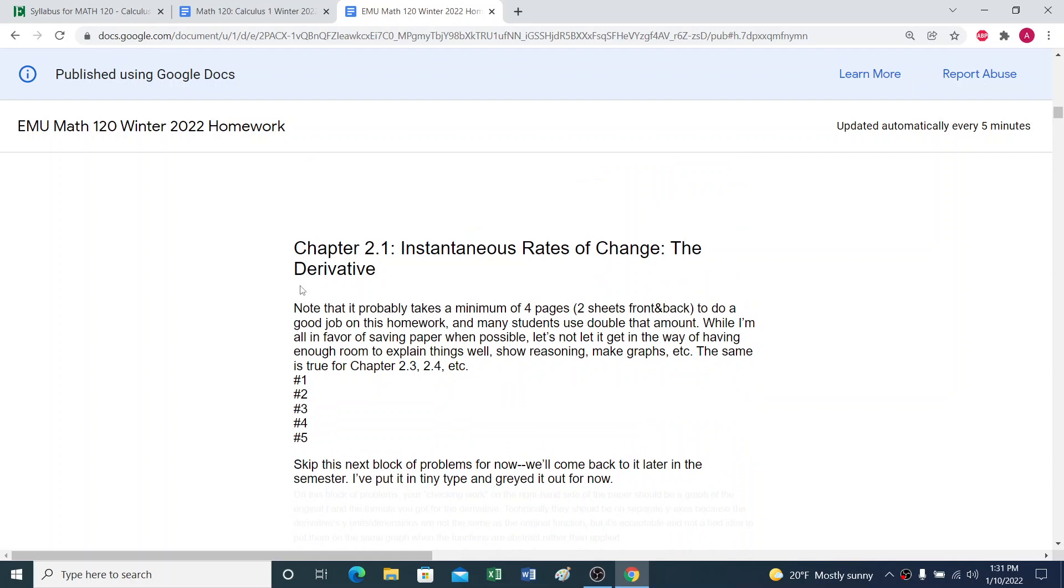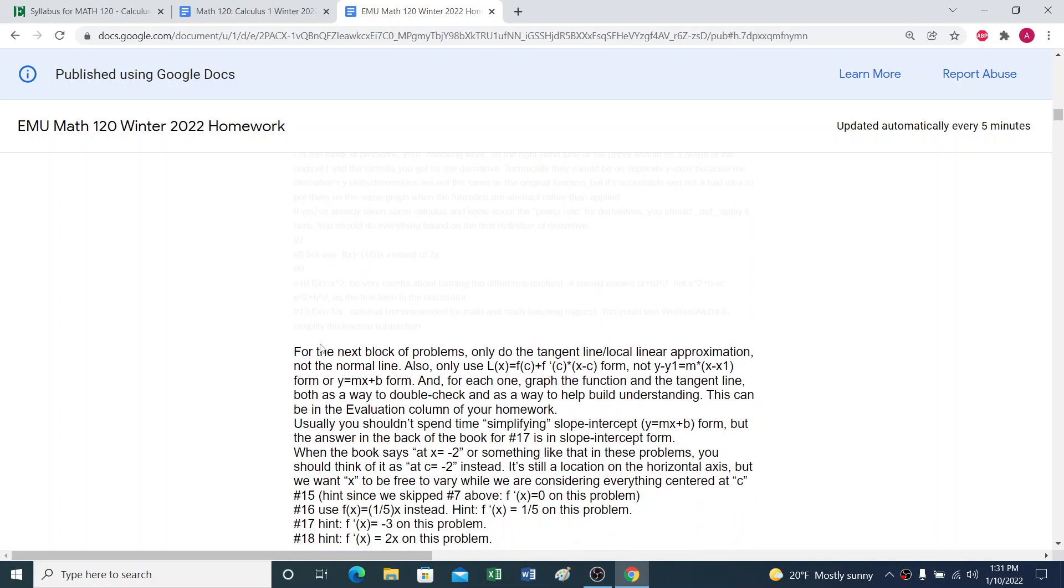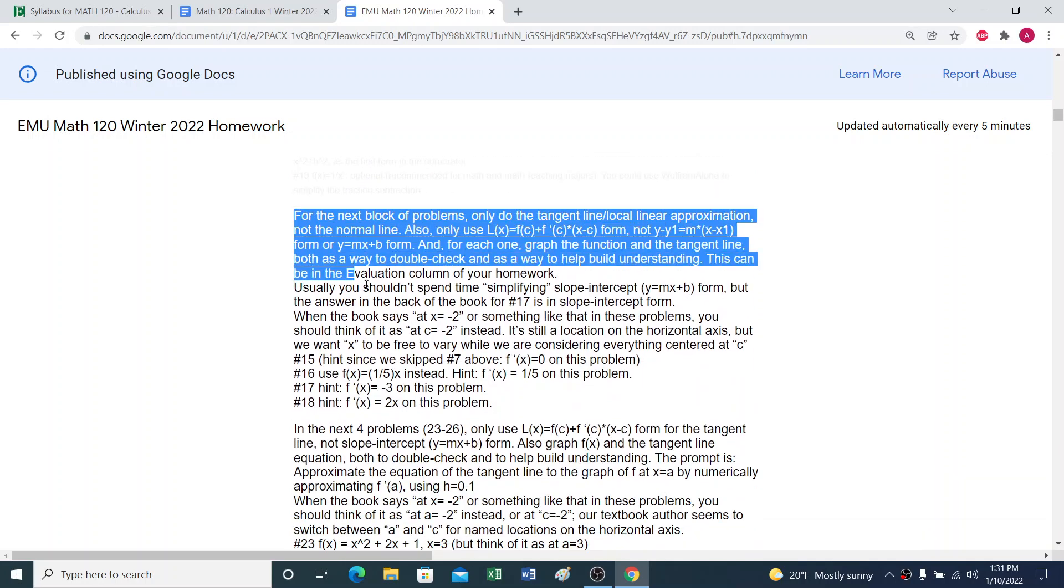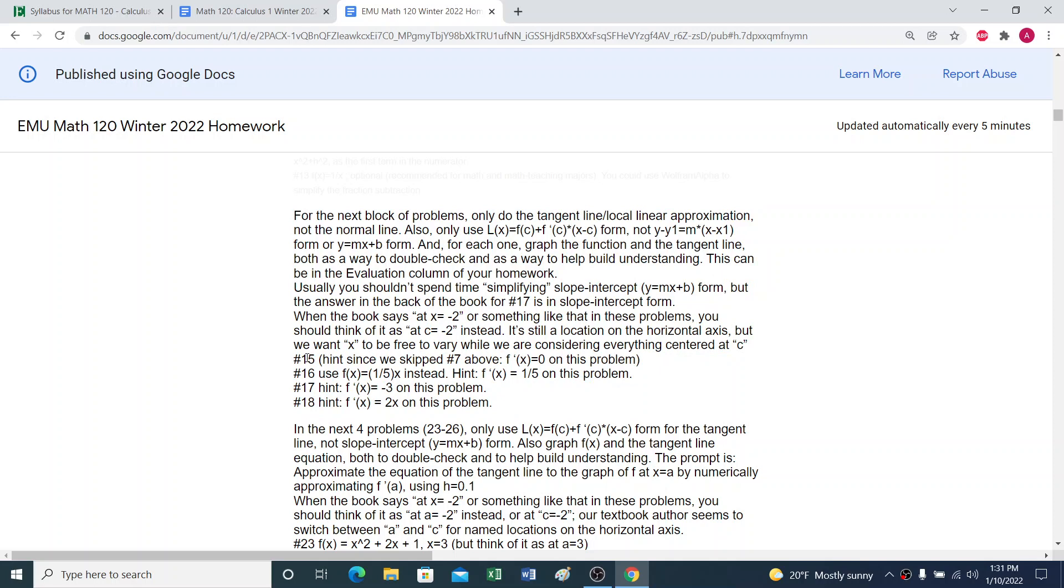And then when you get to the actual chapter 2.1 homework, this is saying do problems one through five. But it doesn't say six here, it doesn't say seven, et cetera. So don't do six, don't do seven. And then it says for the next block of problems, et cetera. And all of a sudden we're up to 15. So that really means I don't expect you to do problems six, seven, eight, all the way up to 14.